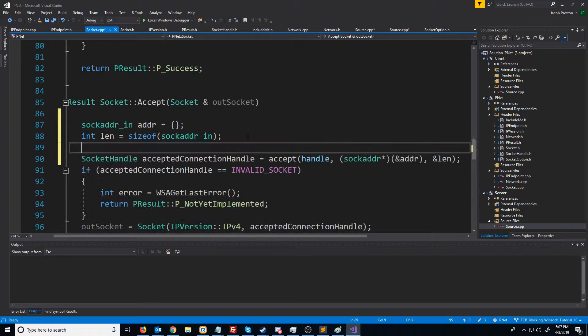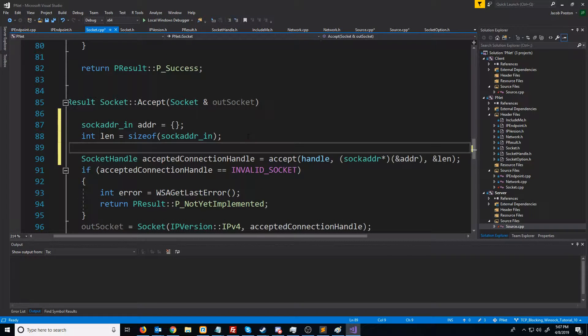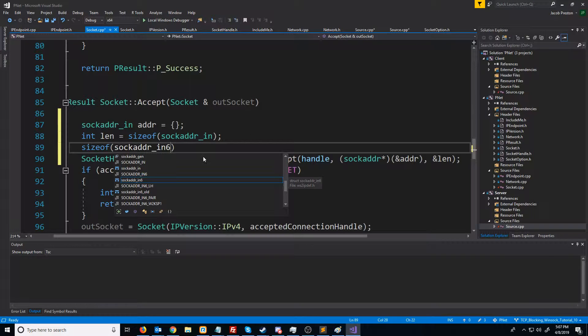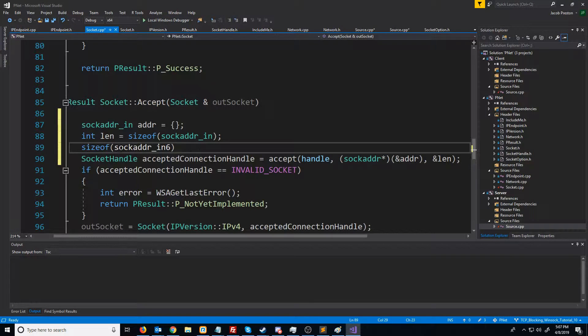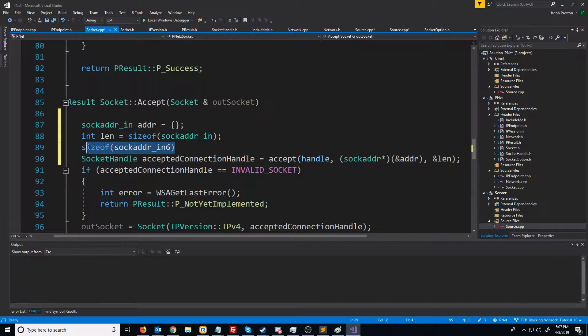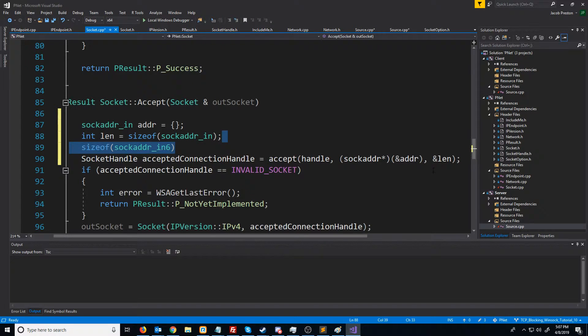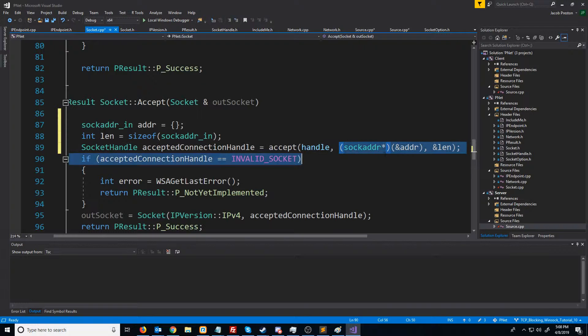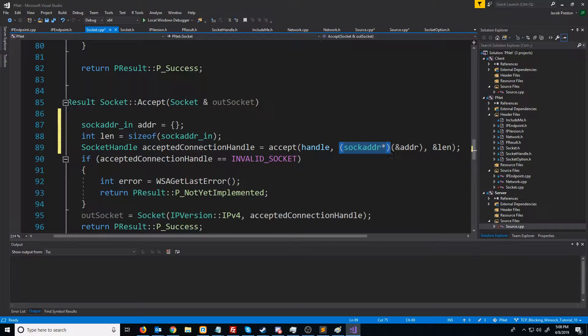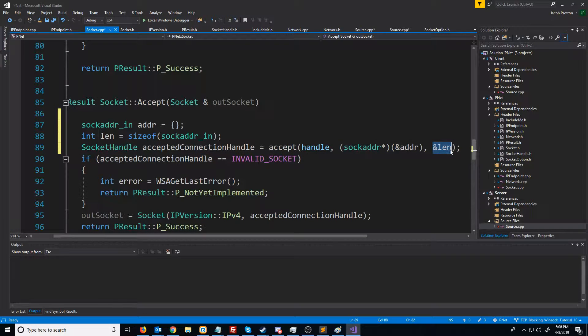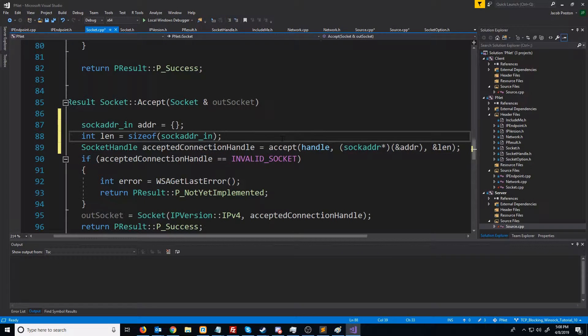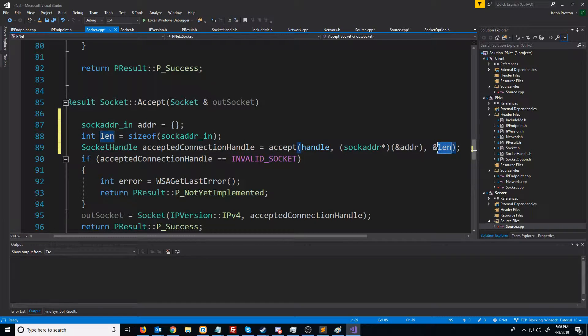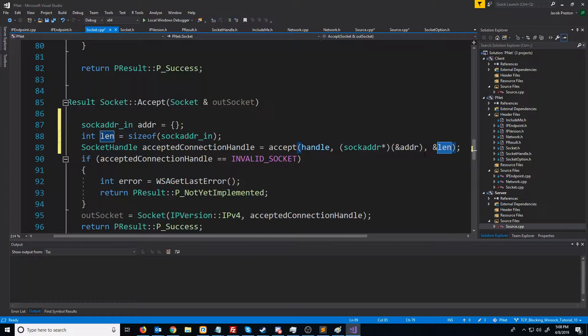However, if we got an internet protocol version 6 connection, then we would get a size of sock_addr_in6. One thing about this is the initial struct that you pass in the pointer to and the initial length have to be big enough to support the whole sock_addr_in6 struct or else the data will be truncated to whatever the size is that you do pass in. We'll look more into this when we go into implementing support for internet protocol version 6.